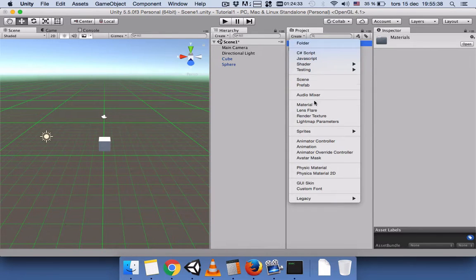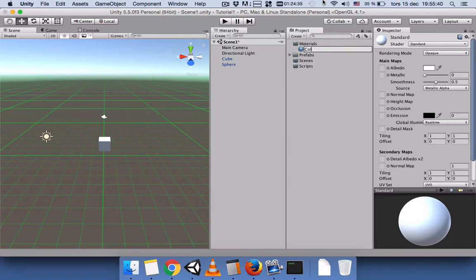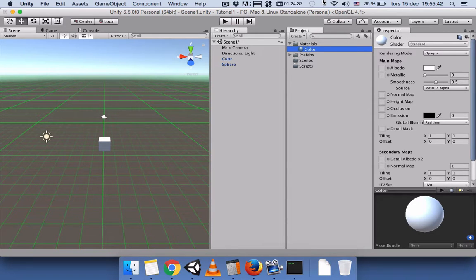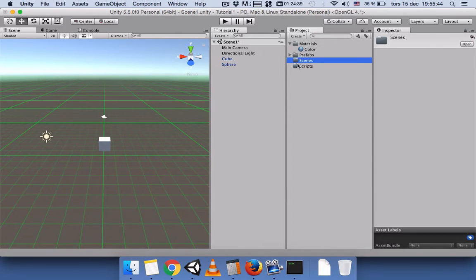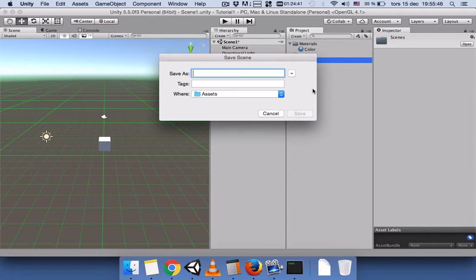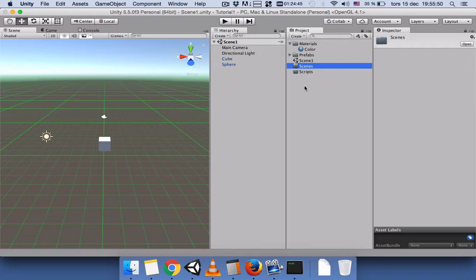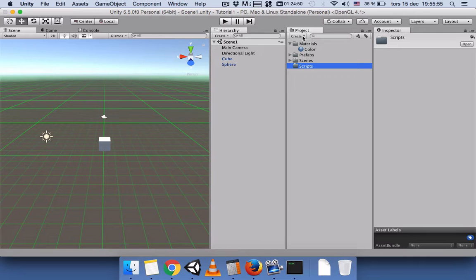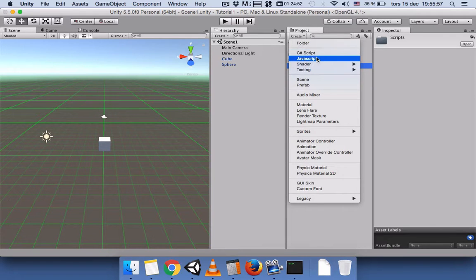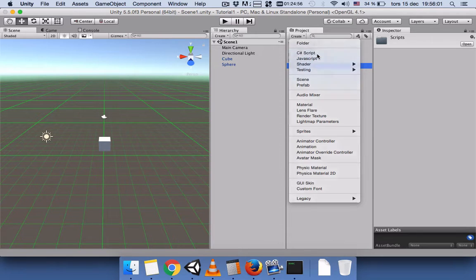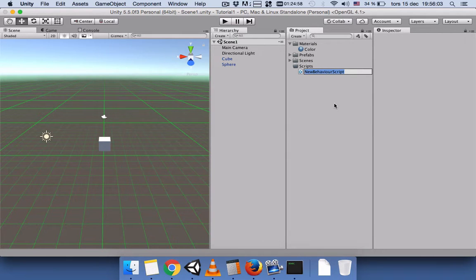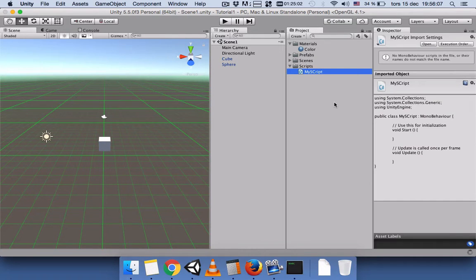Click on materials, go to Create, and create a material — name it whatever you want. Save the scene, name it 'Scene 1', and put it in the scenes folder. Then click on Scripts, go to Create, and create a C# or JavaScript script file — name it 'MyScript' or whatever you like.